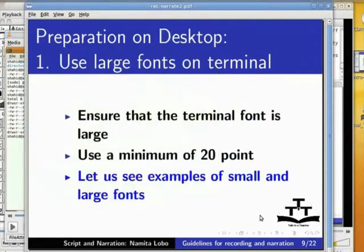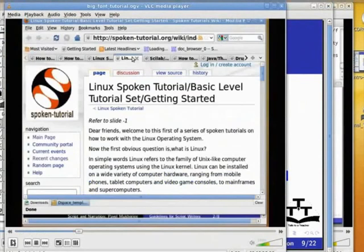Small font results in poor quality videos. I shall show you a video which has big fonts. Here is how the font needs to look like while recording.